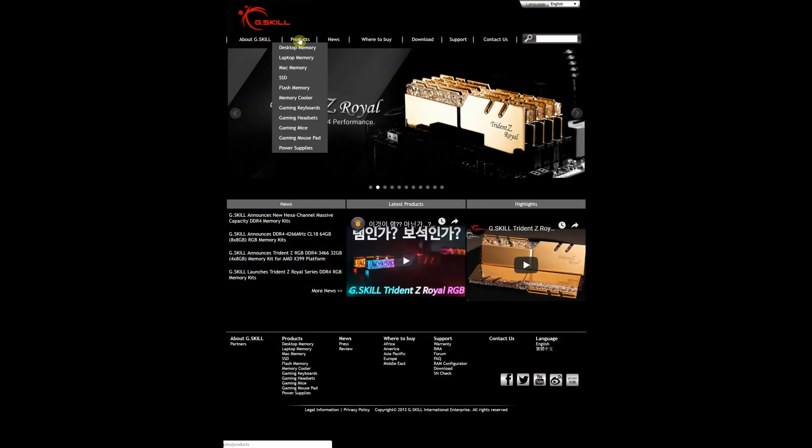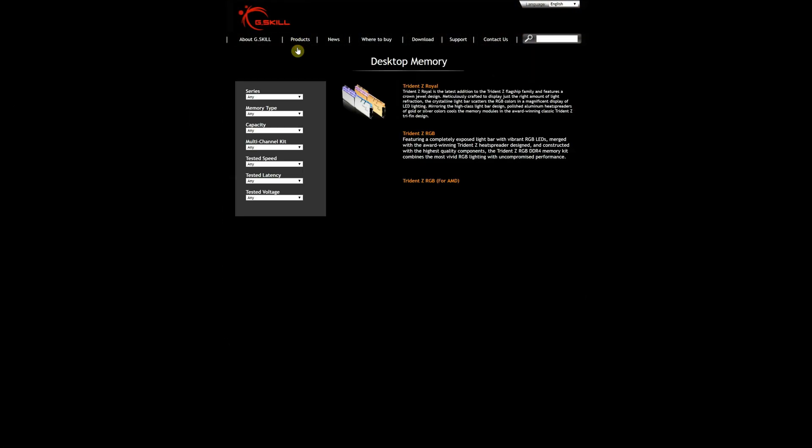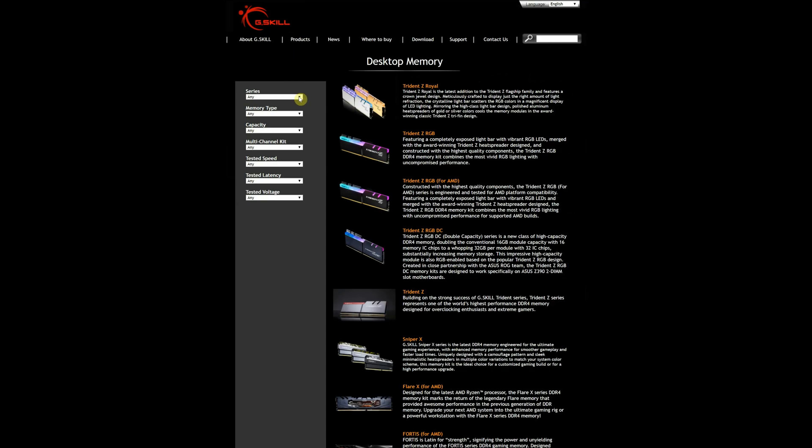The first step is always to check out the manufacturer website for the basic information.